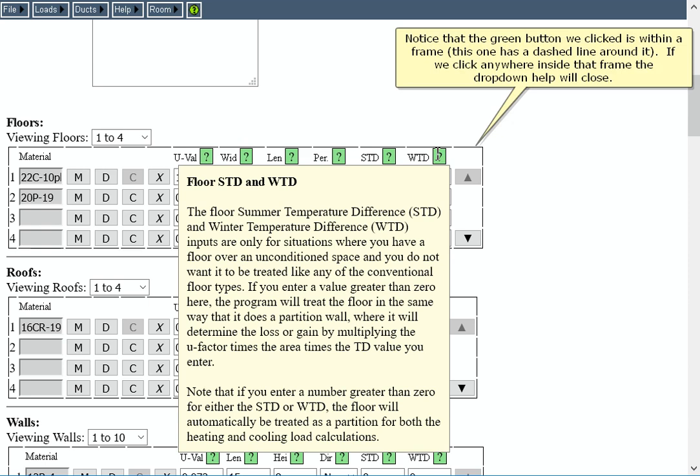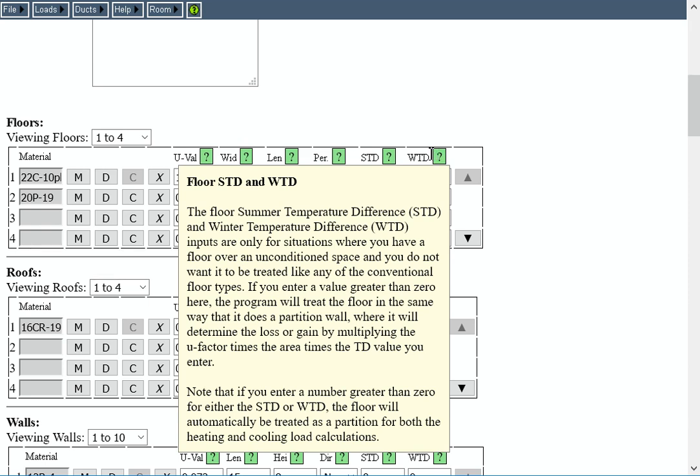If we click anywhere inside that frame, the drop-down help will close. Click within the frame.